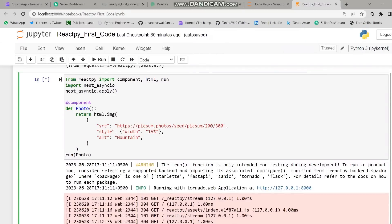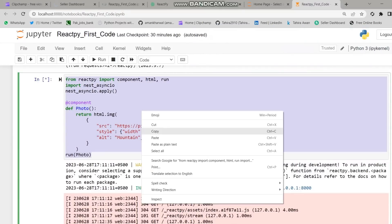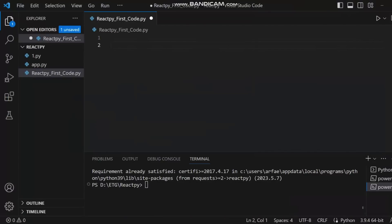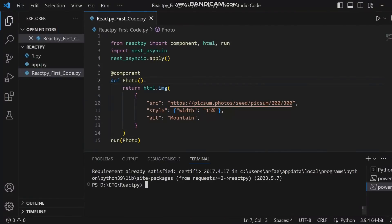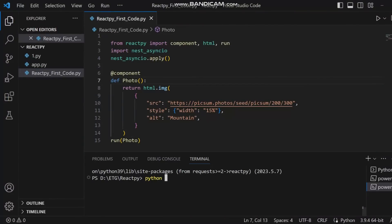Click on the link to see the output of the code — this is the output we get after running the code. To run the same code in VS Code, copy the code from Jupyter Notebook, paste it into VS Code, and then run the file. A link will appear which takes you to the web page, and here is the output of the code.